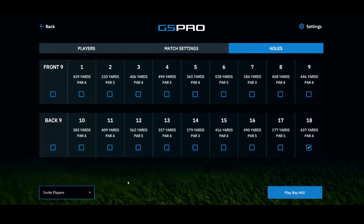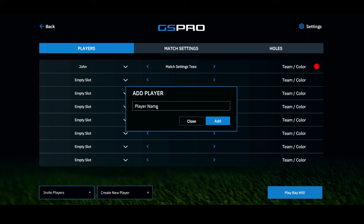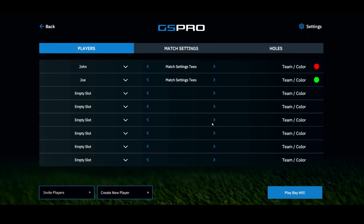Going back to the player screen, you can also add a player right here. If you have a friend coming over who isn't already added, you can create a player right there, put their name in, and now you're good to go.